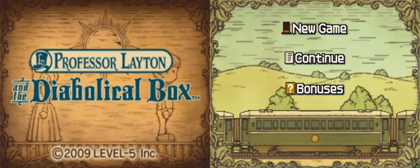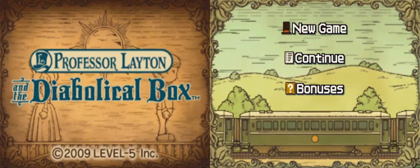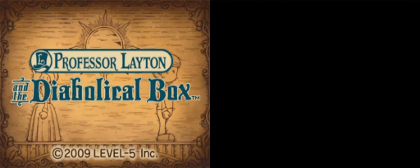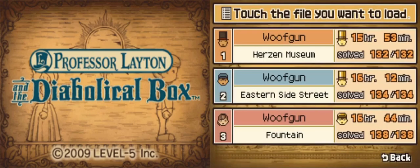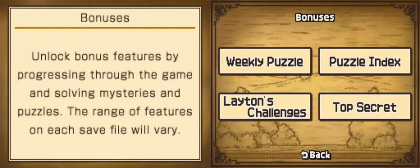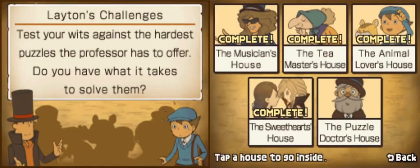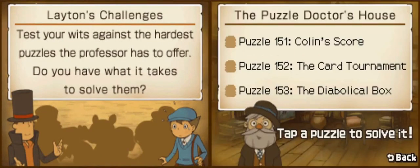Alright, hello everyone, welcome back to what might be the very last episode of Professor Layton Diabolical Box. Last time we did another one of the bonus challenge rooms, we got the second and last one. We're just left with the Puzzle Doctor's house. 151, Colin's score.